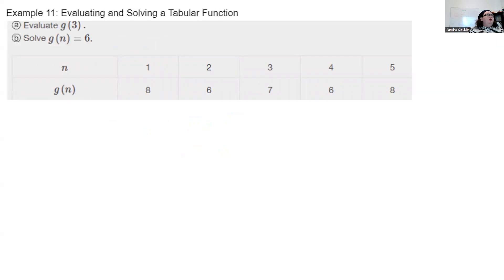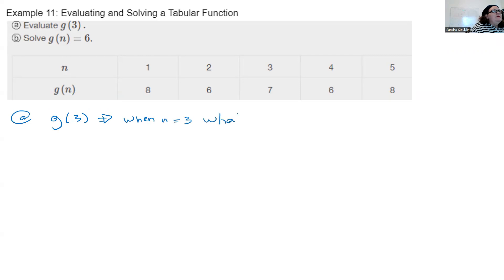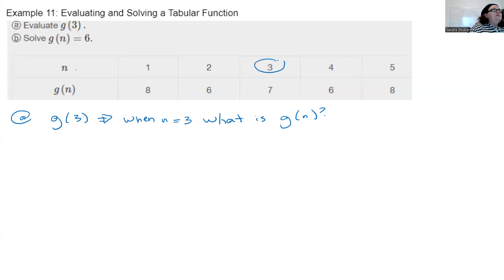Evaluating and solving a tabular function. Evaluate g(3). The function is g(n). When n = 3, what is g(n)? I look at the table for n = 3 and find g(n) = 7. So g(3) = 7.